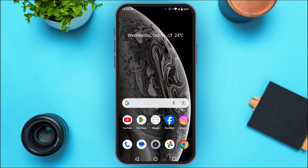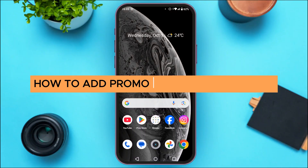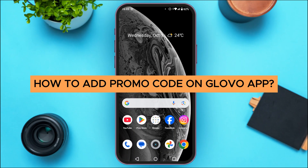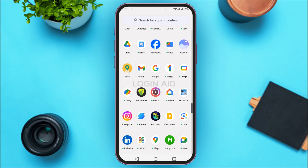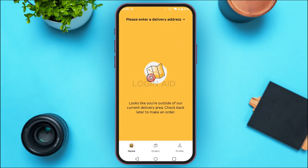In today's video I'll teach you how to add a promo code on the Globo app. First of all, launch the Globo application and make sure you're logged in to your account. Initially you'll be led to the home interface.